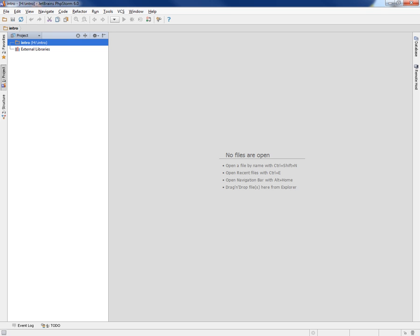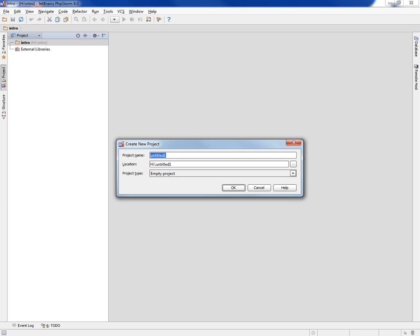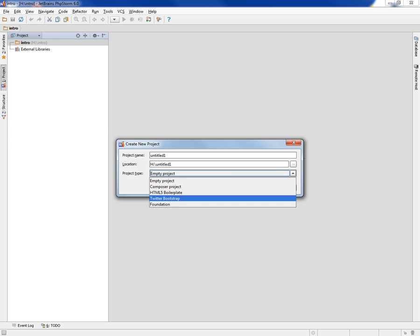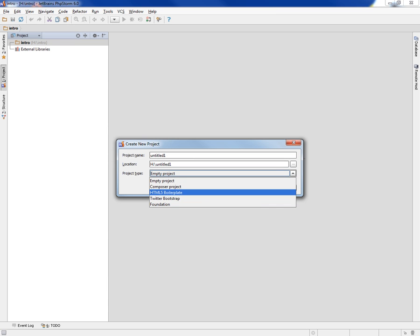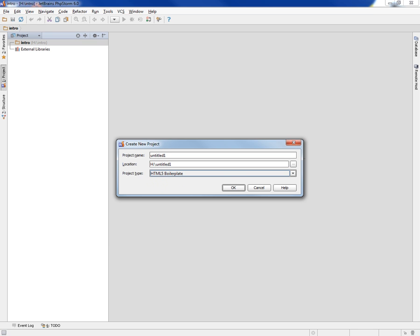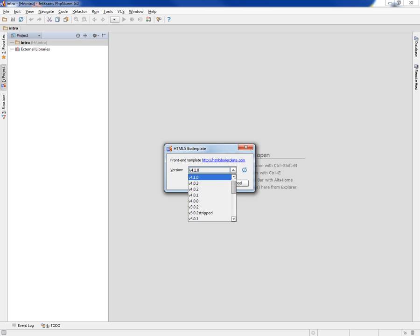The first thing I want to do is create a new project. They have different types of projects — we can create a Twitter Bootstrap project, an HTML boilerplate project, or just an empty project. I'm going to start by creating an HTML5 boilerplate, and it goes out and looks at html5boilerplate.com and finds the most recent version. This is just a set of files that are more or less standardized.